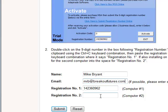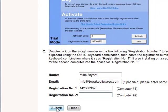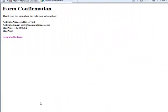And if you want to install and activate the software on a second computer, you can enter the registration number for that computer here. And then simply click the submit button.